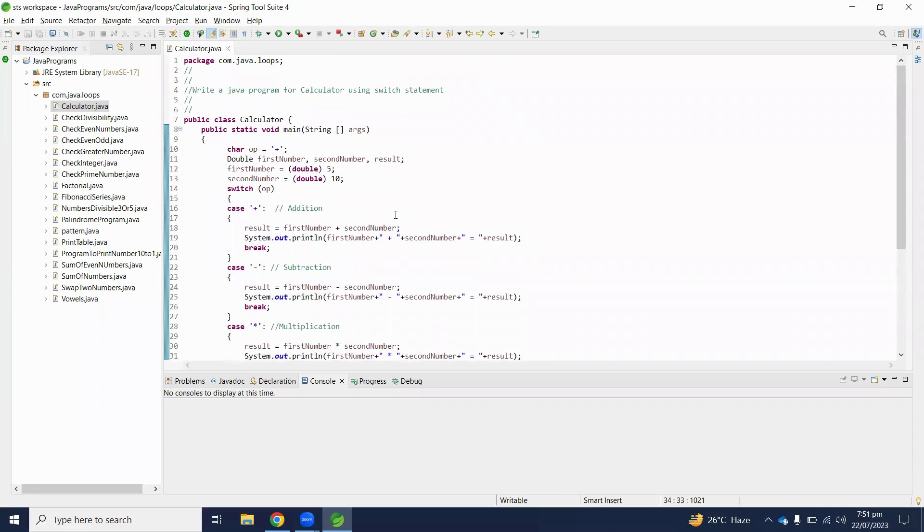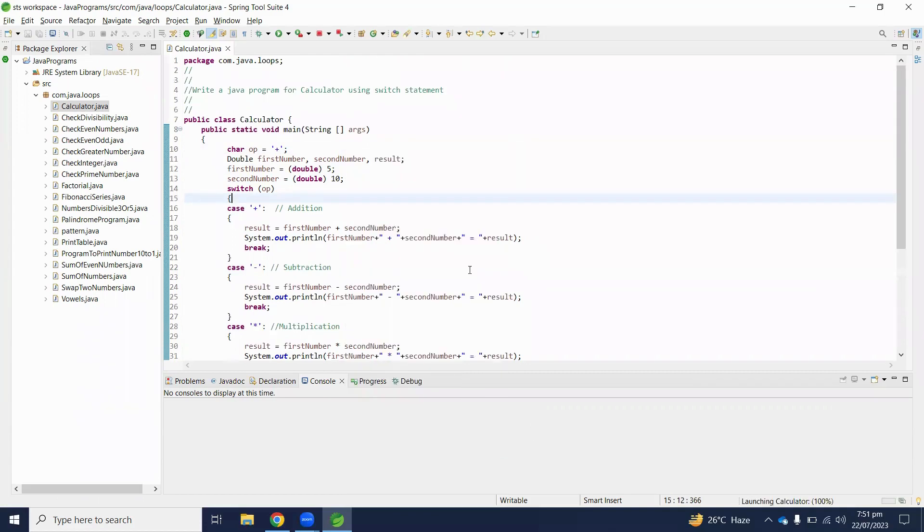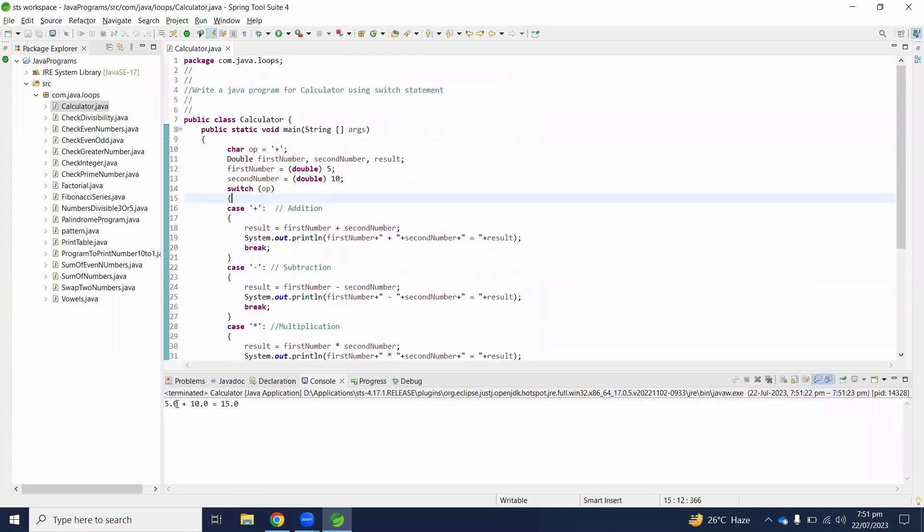Let's start and test our program. Numbers are 5 and 10, and we are addition operation required here. Let's execute this program. 5 plus 10 is equal to 15.